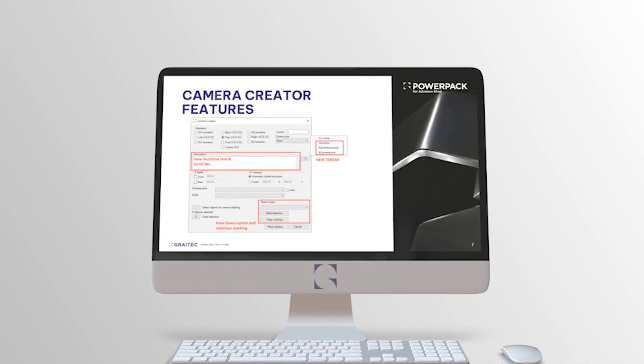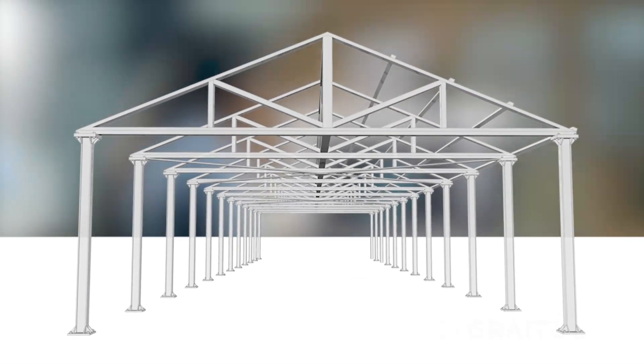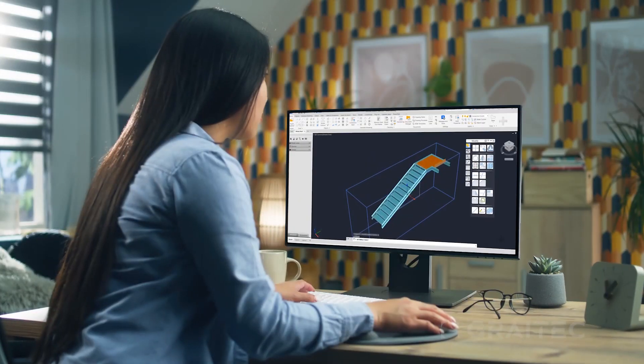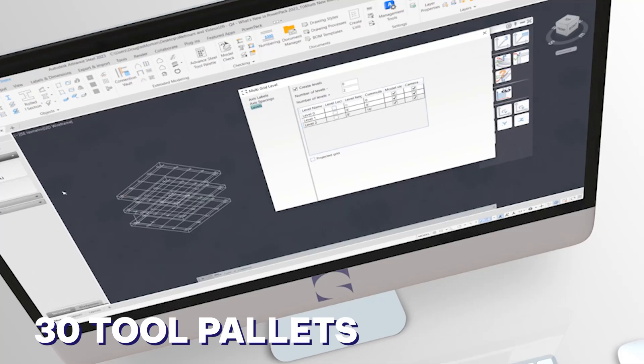PowerPak's expanded library provides easy access to a vast array of additional parametric steel connections, making your modeling process more efficient.